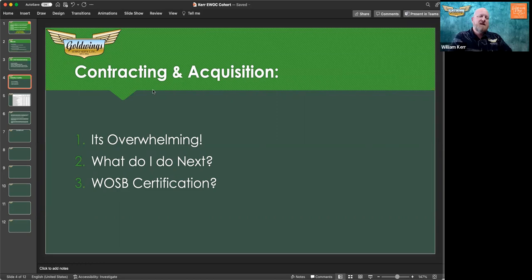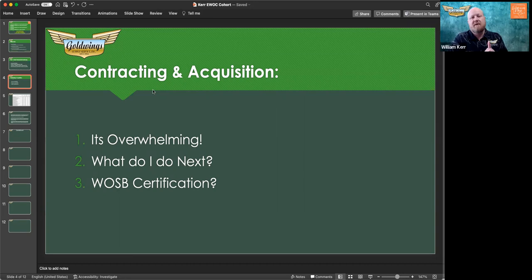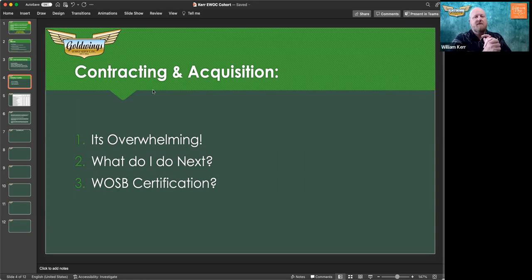This session is through the YWCA, so my presentation has a focus on women-owned businesses and women-owned small business certification.